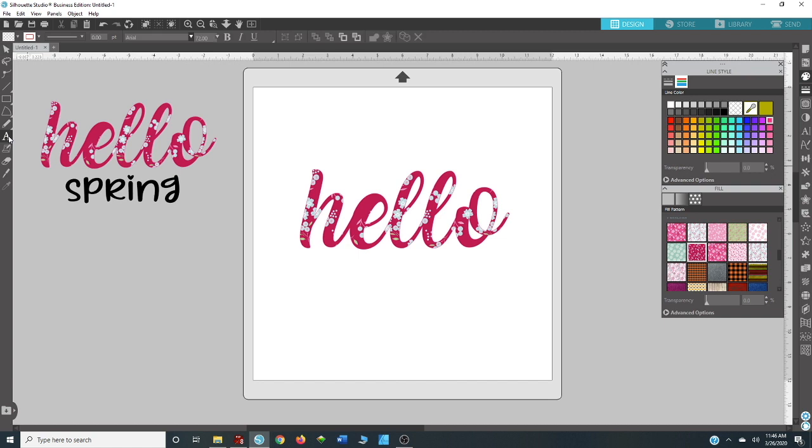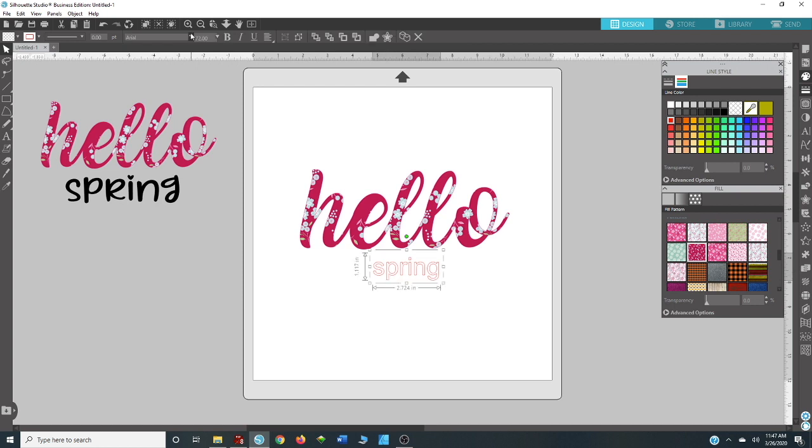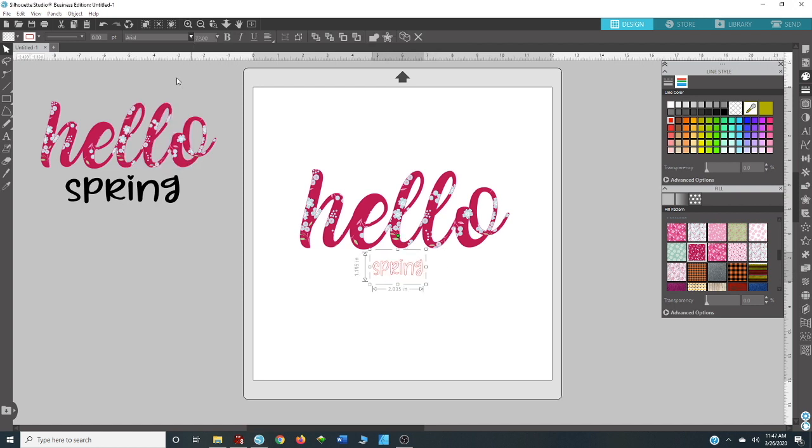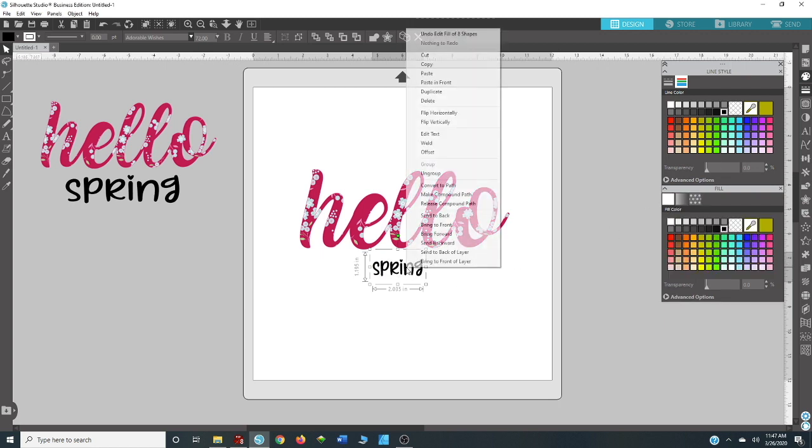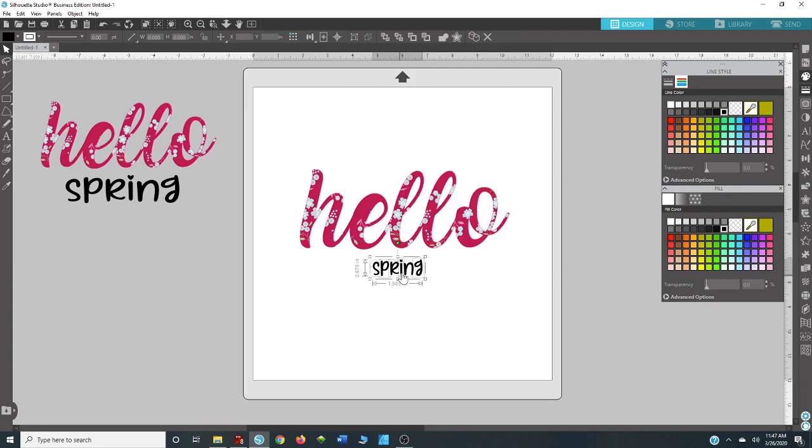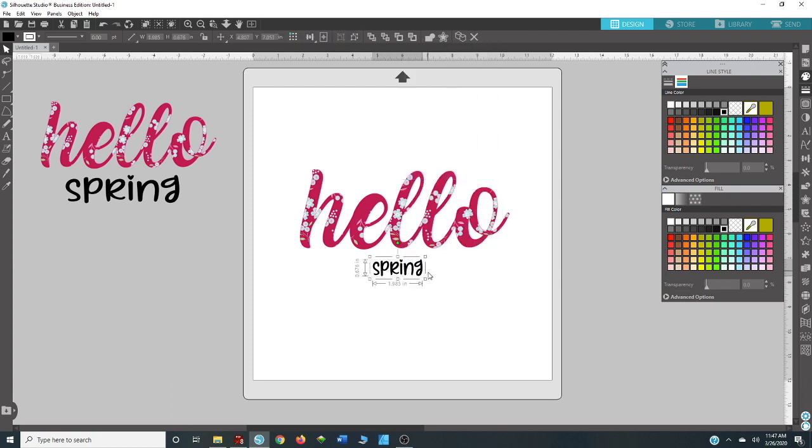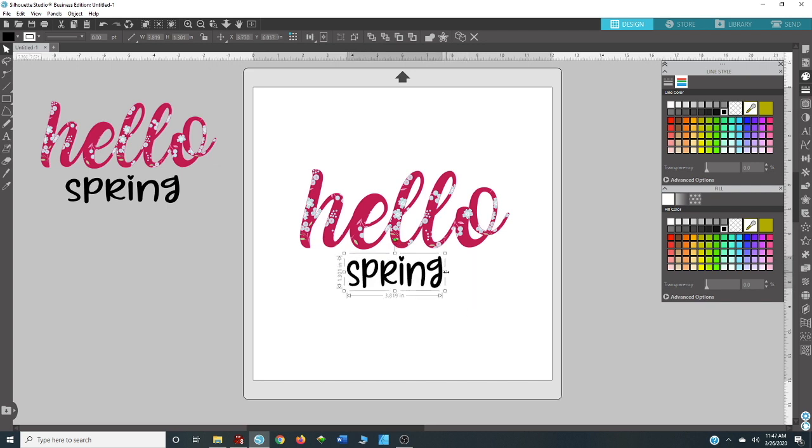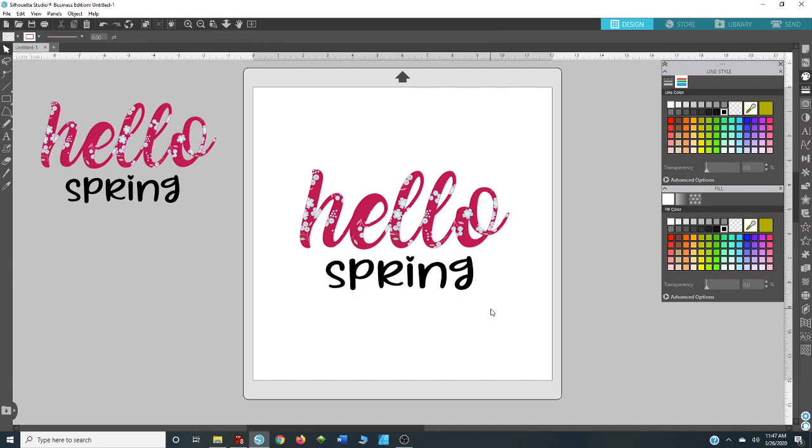Now we're just going to type out 'spring' and I'm going to change that font to Adorable Wishes. I'm going to make that font black on both. So we switch back to fill color. I'm just going to weld this so it shrinks it down to actual size, so as I'm measuring I know what the actual size is. We're going to make this a little bit bigger, we're going to stretch it out a little bit, and you are done.